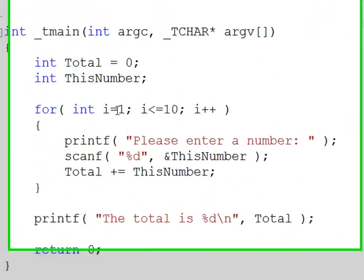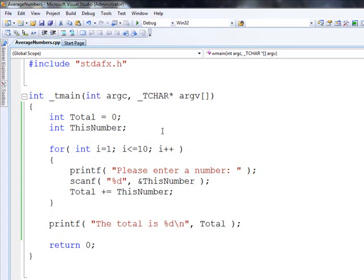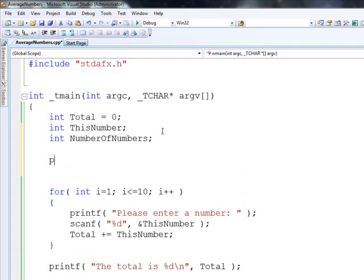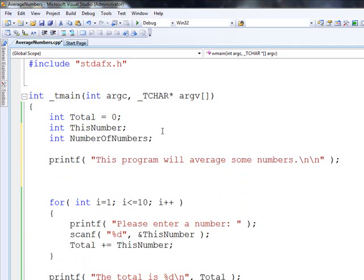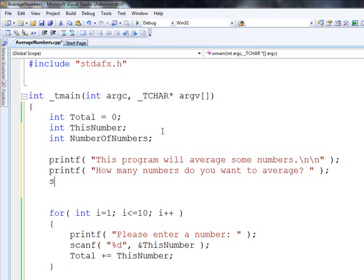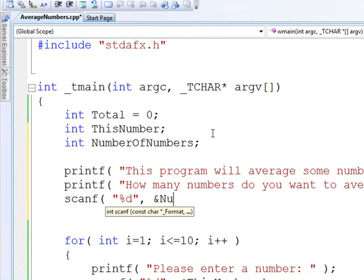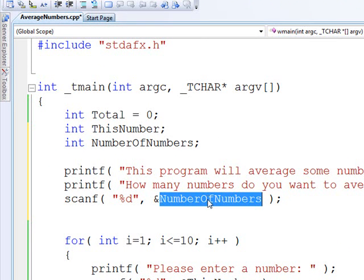Now, this to me is a problem, 1 to 10, meaning we always have 10 numbers. So what we're going to do is we're going to add a variable called number of numbers. And we're going to add a little heading here. This program will average some numbers. Now what we're going to do is we're going to ask them how many numbers do you want to average. And we're going to let them type it in. This way, we're not telling them every time it has to be 10.